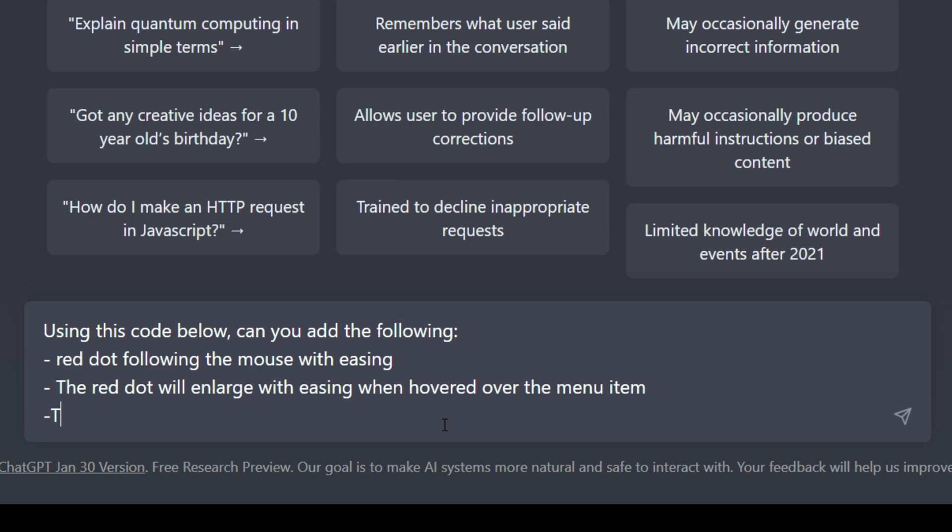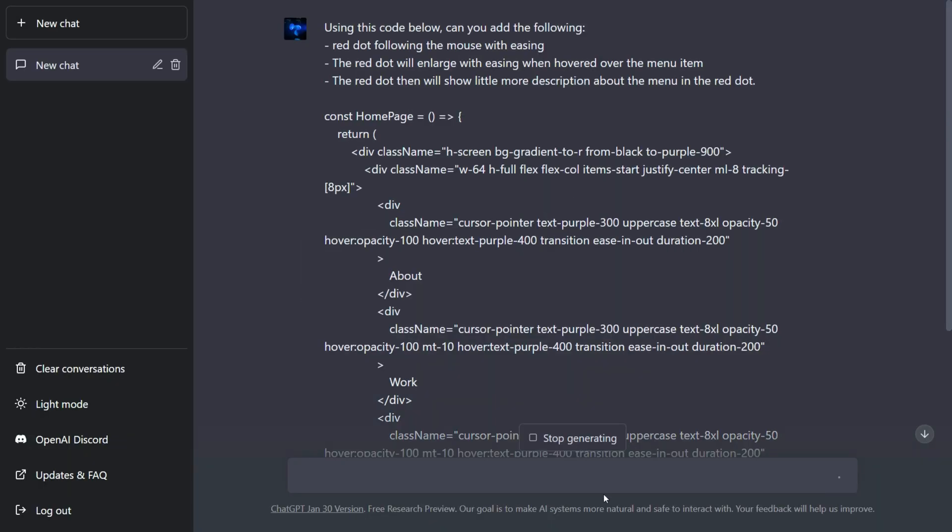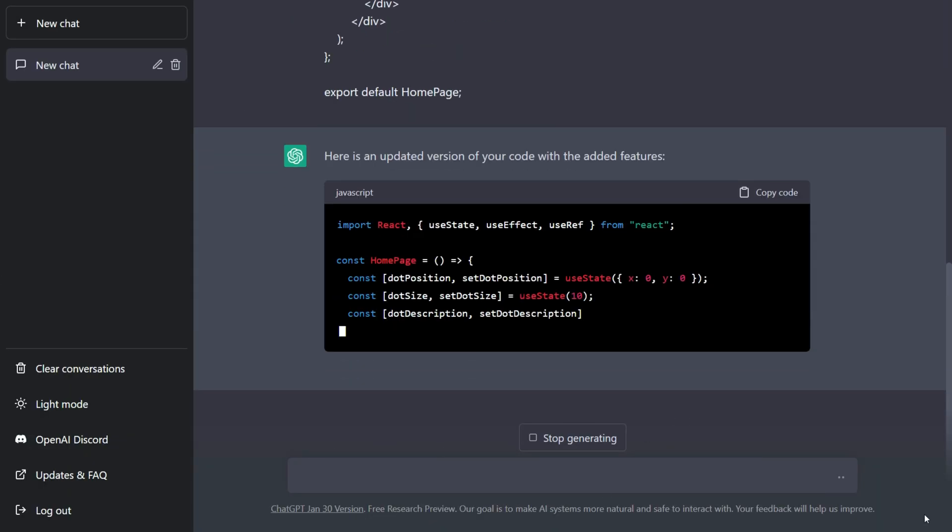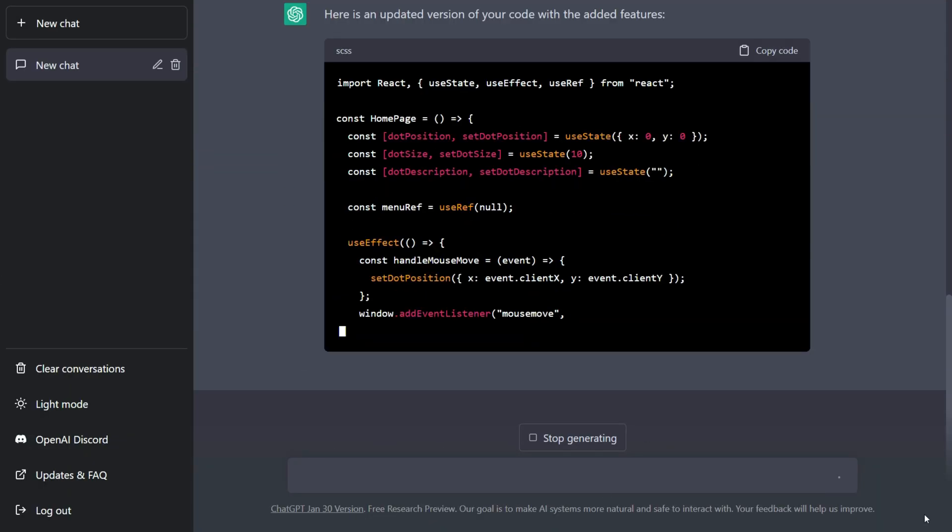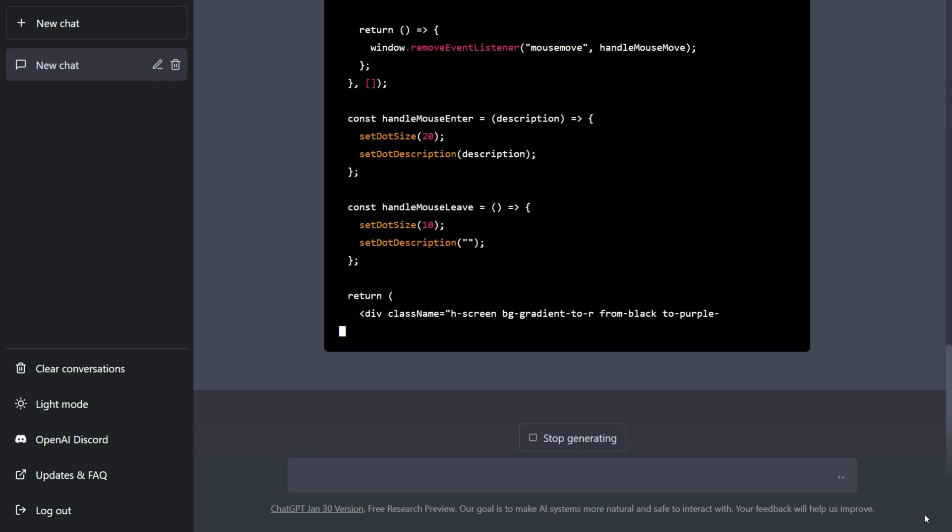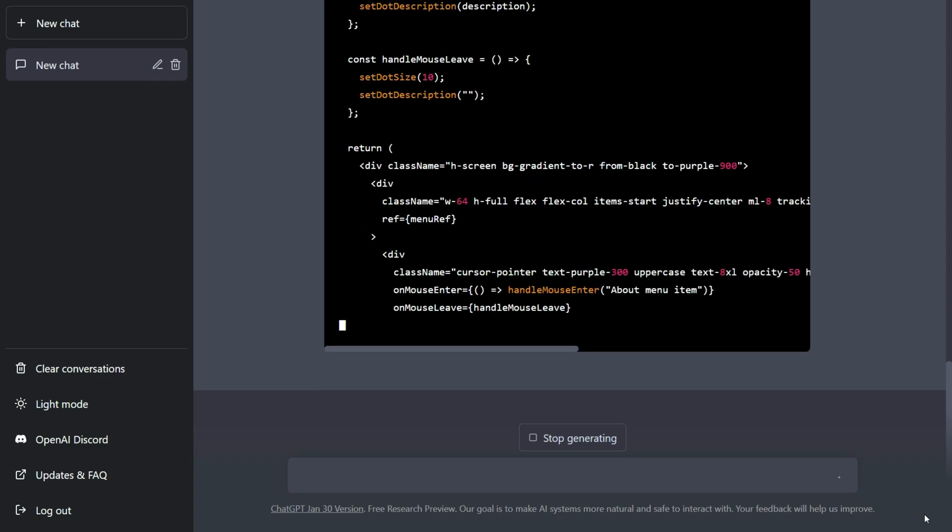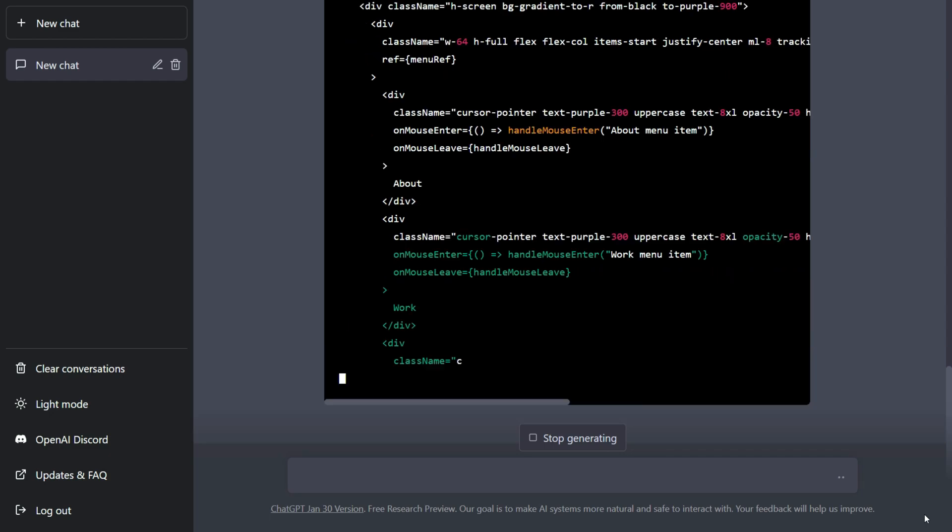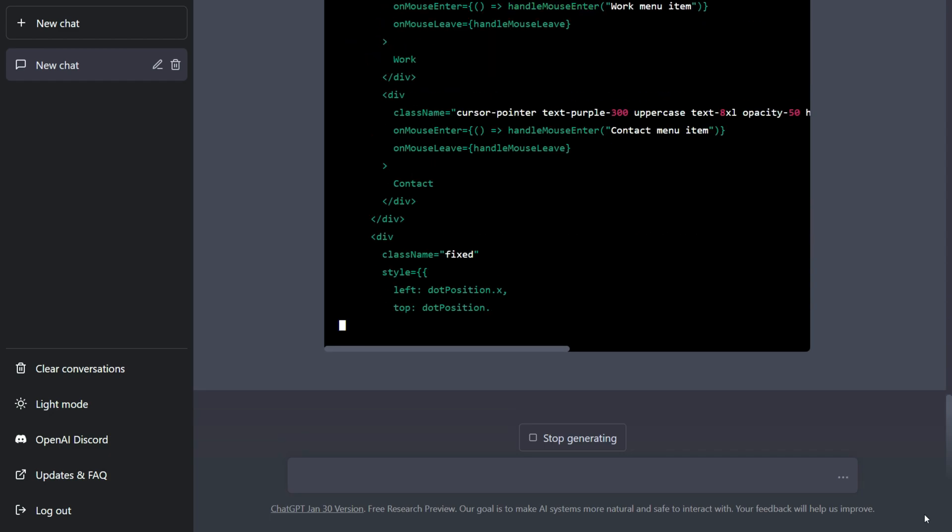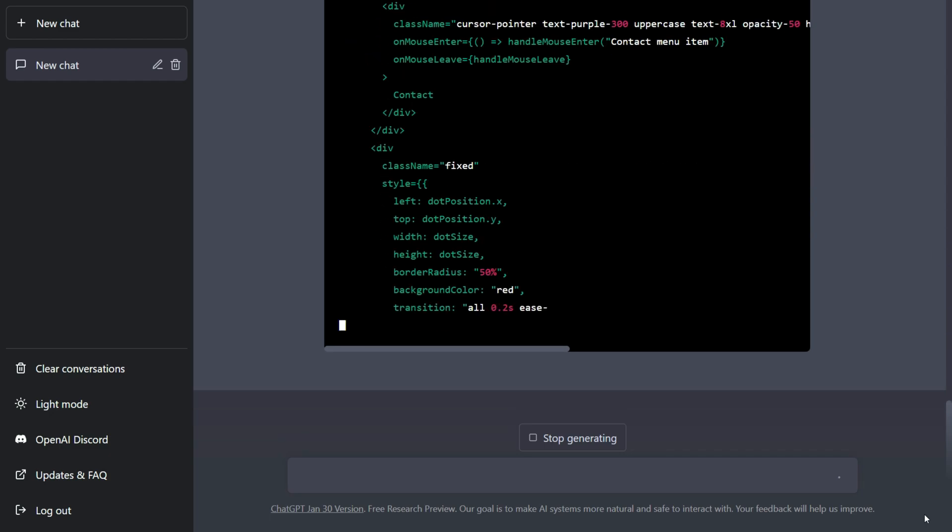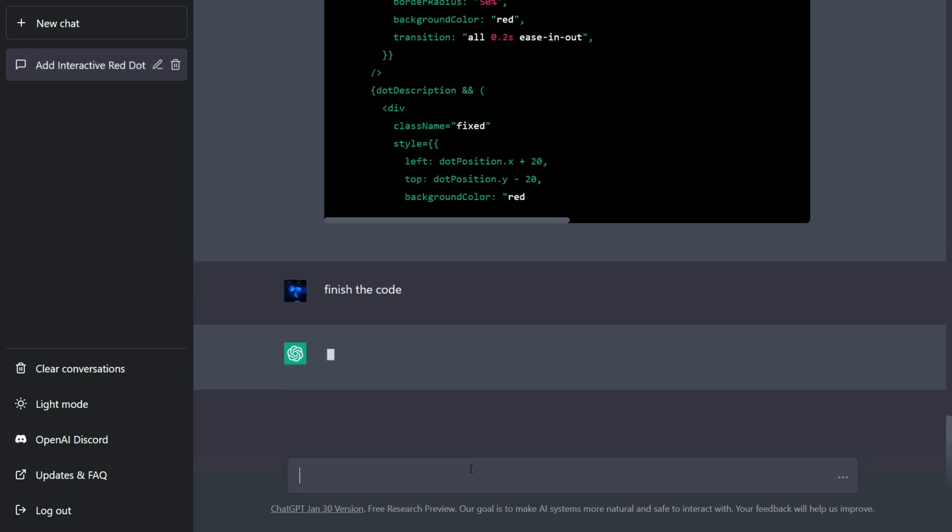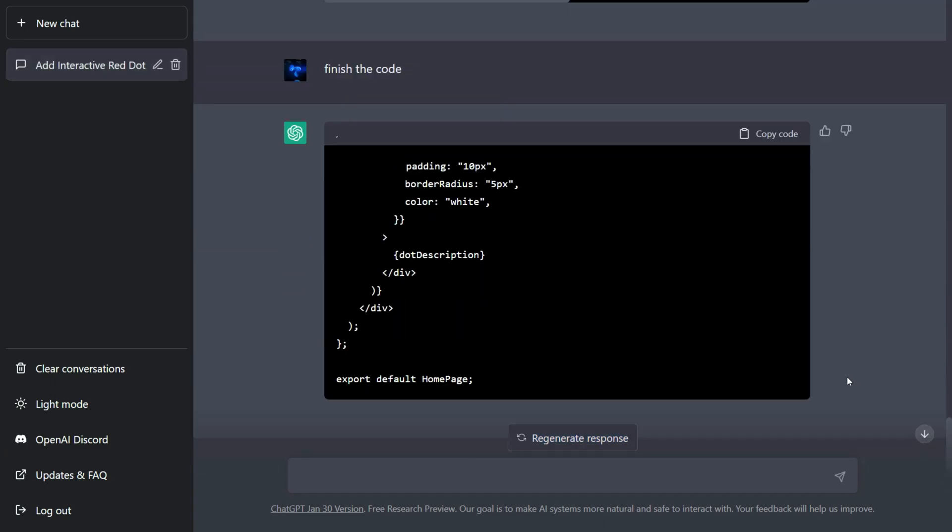The large red dot will show a little more description of the menu item. Let's copy the code and paste it back into the homepage.js file. Sometimes ChatGPT won't finish the code, just remind it to finish it.